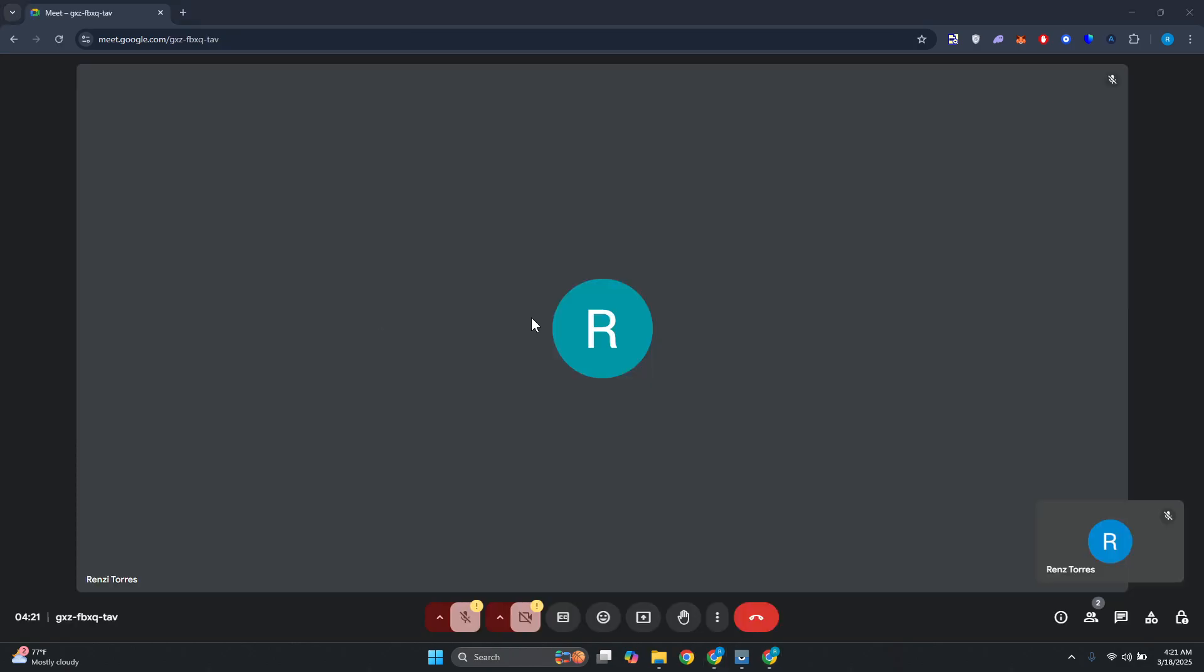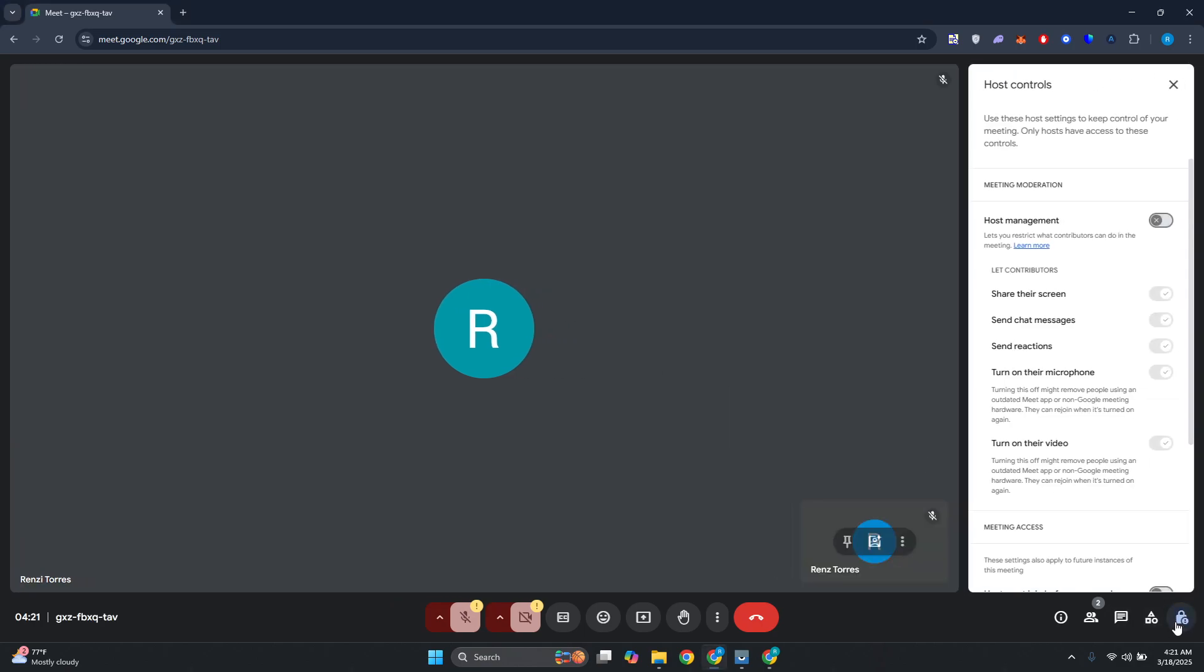Once it's loaded up, what we need to do next is change a few things here. At the bottom right you should see a lock icon, go ahead and click on it. From here you want to turn on host management.